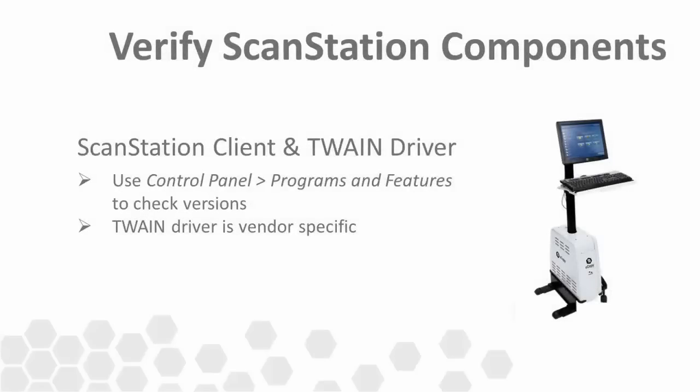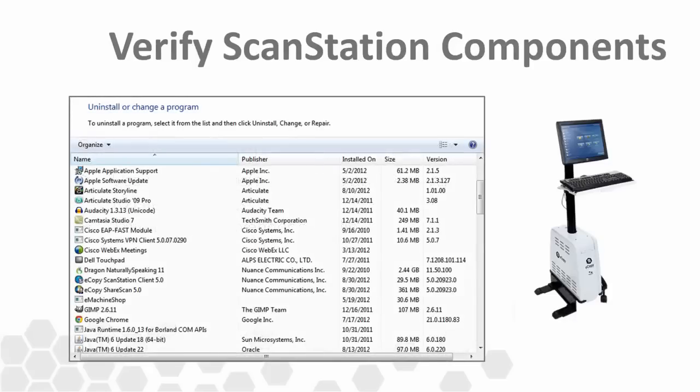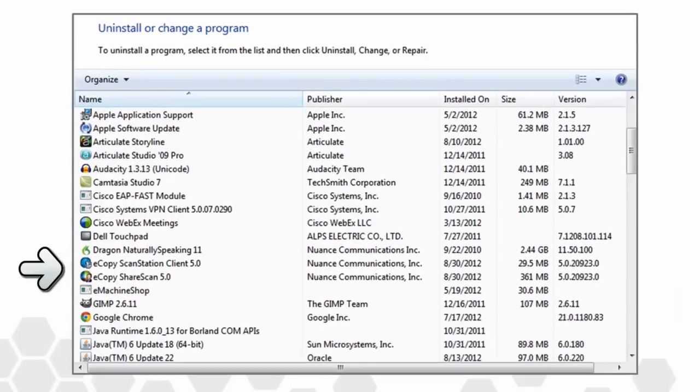For instances where you're running the eCopy ScanStation, other software components such as the ScanStation client and TwainDriver should be verified. Both are installed separately from the server components. As before, we can navigate to the Windows Control Panel options and look at our installed programs to verify versions. Here you can see our client version matches our service pack version.